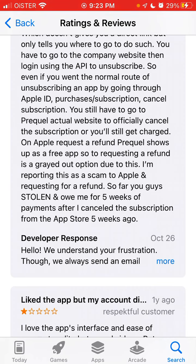On Apple's 'Request a Refund' page, Prequel shows as a free app, so requesting a refund is greyed out as an option because of this.